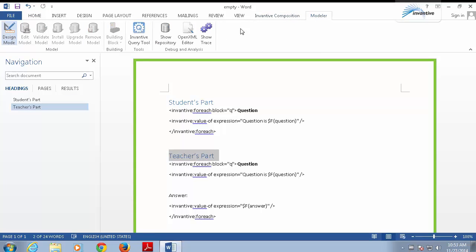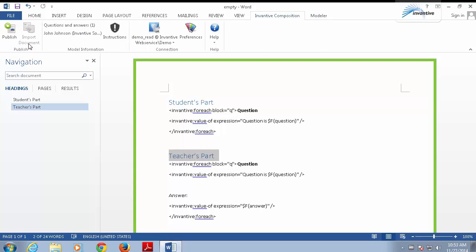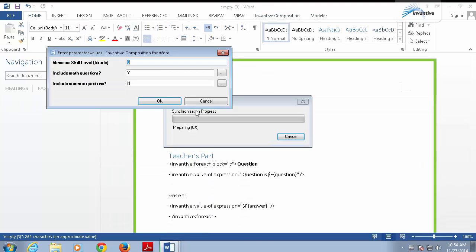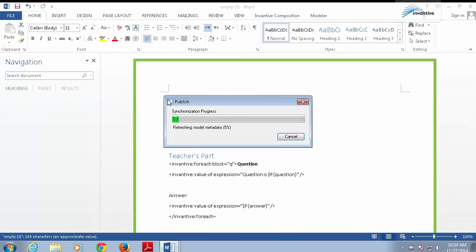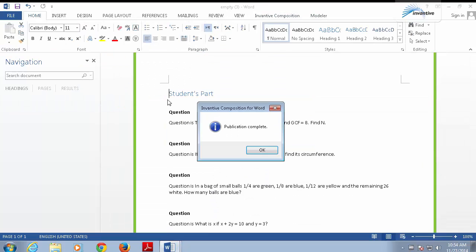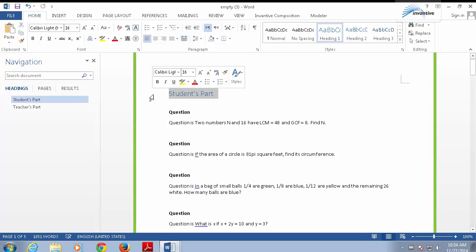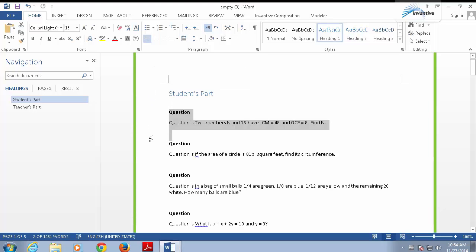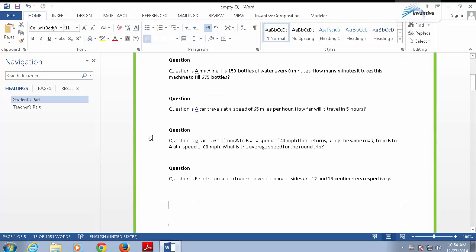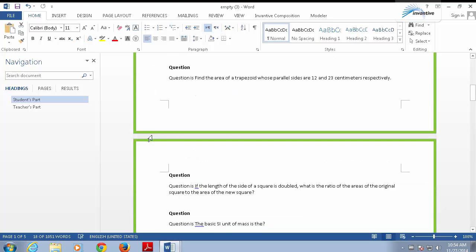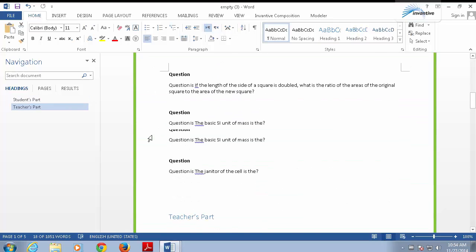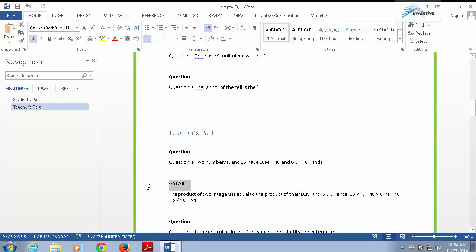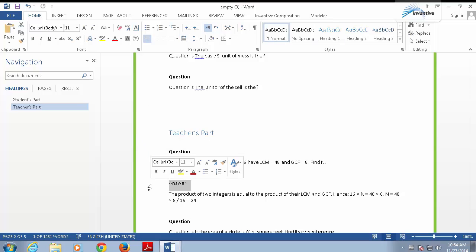Leave design mode, and again click publish. Once again, accept the default parameter values. We have a new document consisting of a student part with only questions, followed by a teacher's part with questions and answers. As you can see, it's very easy to create multiple tables with information from your database in your published document.